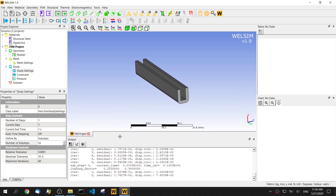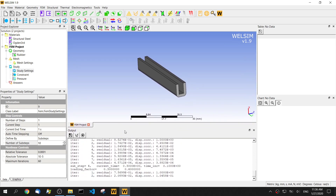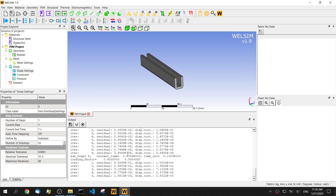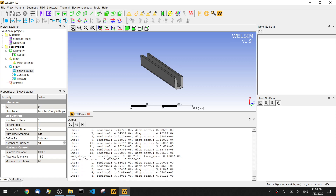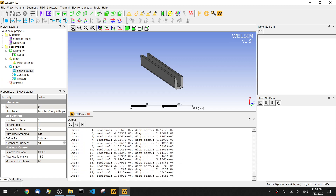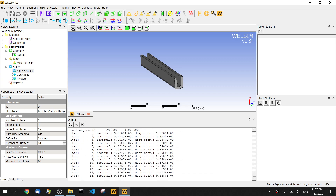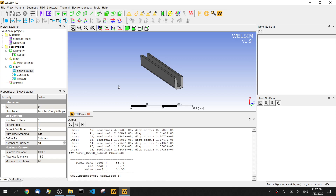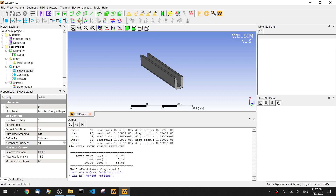In the output window, we can see the nonlinear Newton solver is working. We can see it converging — the residual value gets smaller at each iteration, which is really good. In about less than one minute we will have this solved. Let's add a result and take a look.